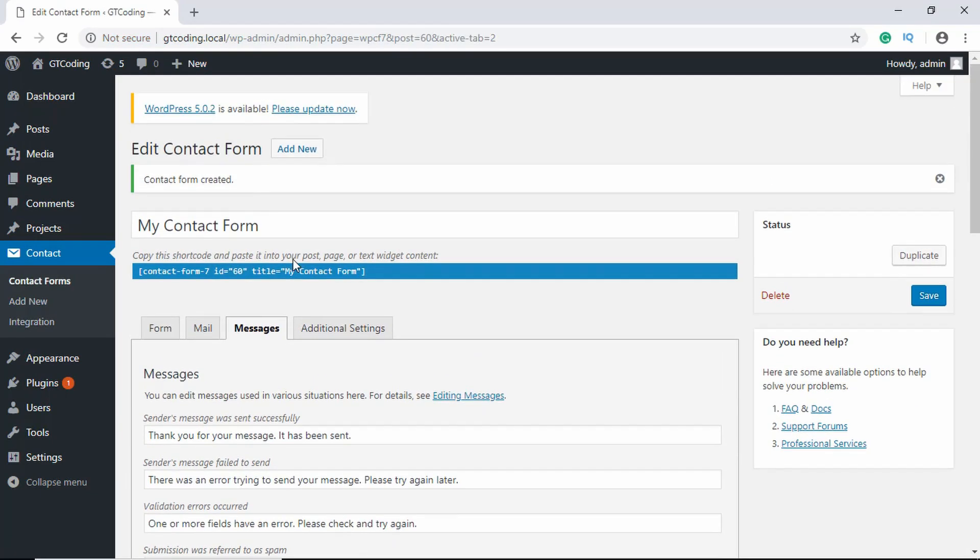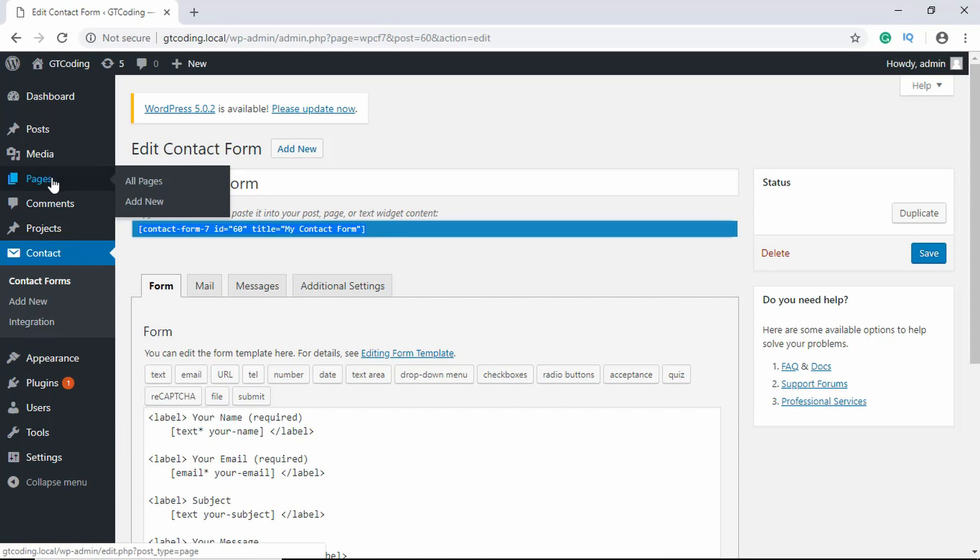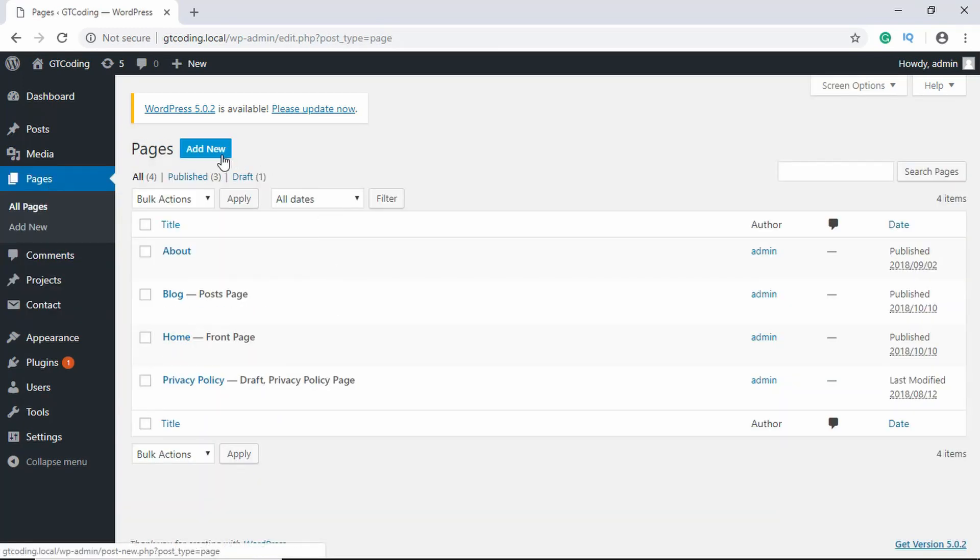Here we can see our contact form has been saved and we have this shortcode over here. Now what you need to do is copy this code from here and paste it in the contact page.